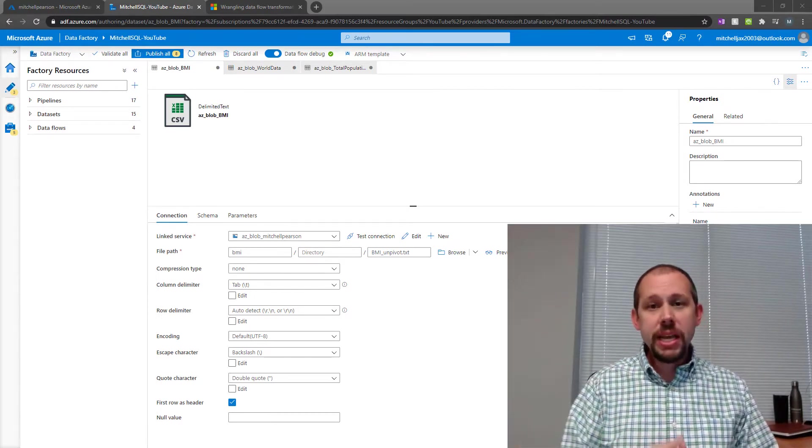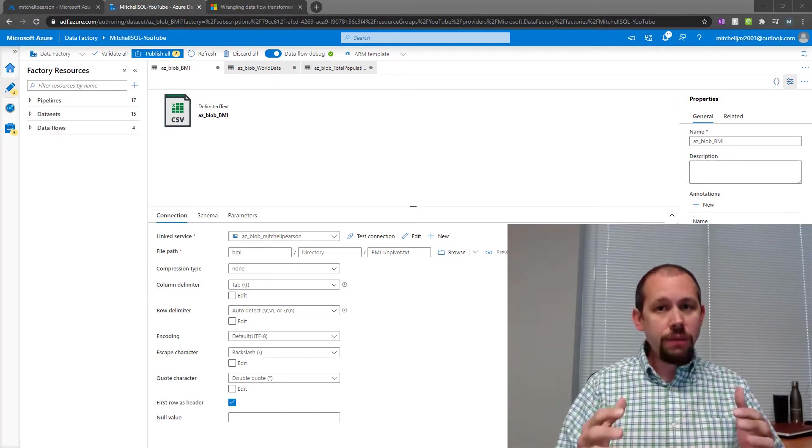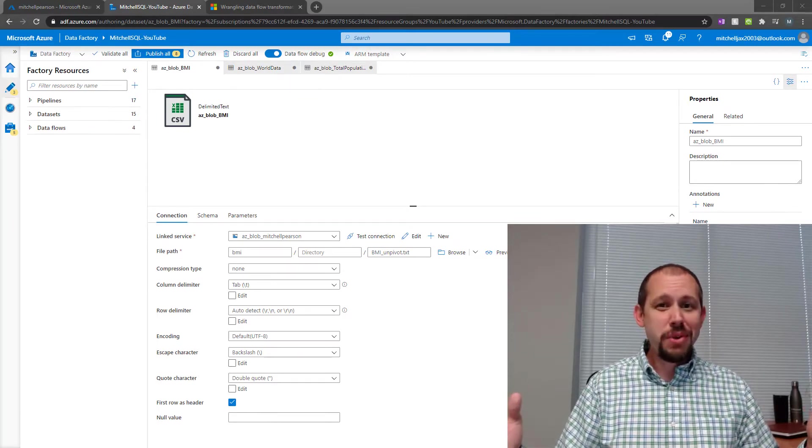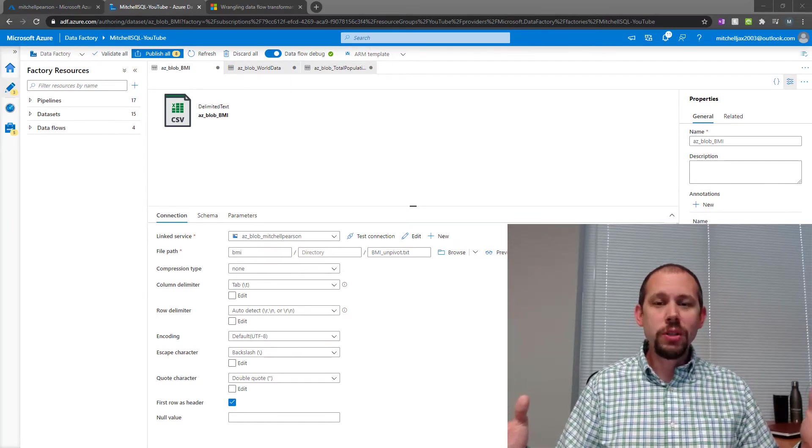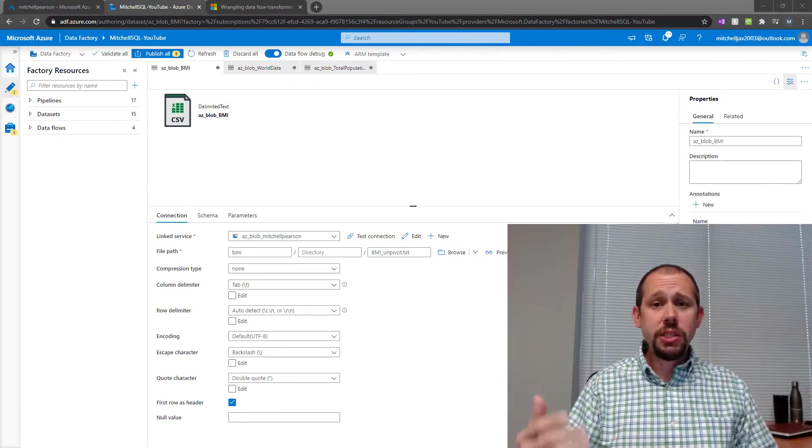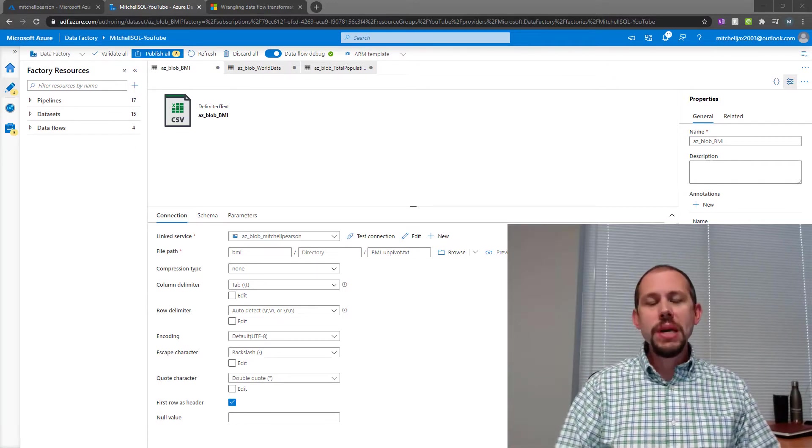But we're going to be taking a look at wrangling data flows. Wrangling data flows is a preview feature that has, quite frankly, been in preview for a very long time. It has some limitations, but what is it? What is a wrangling data flow?